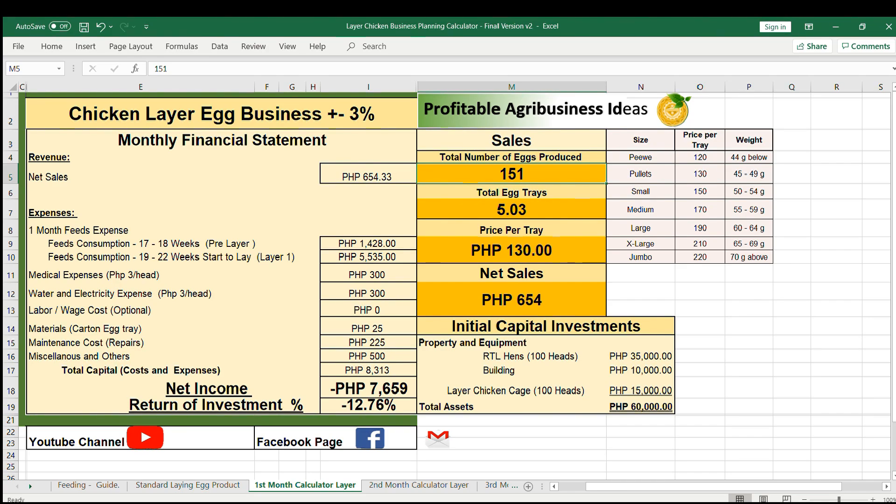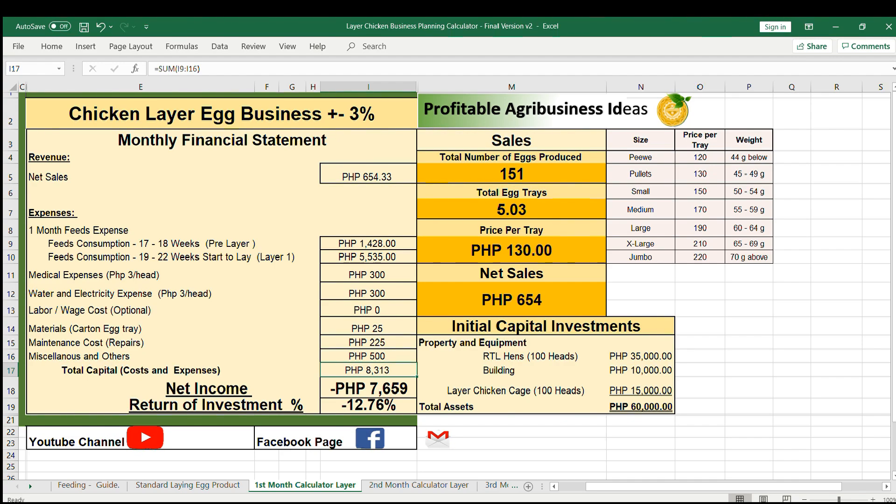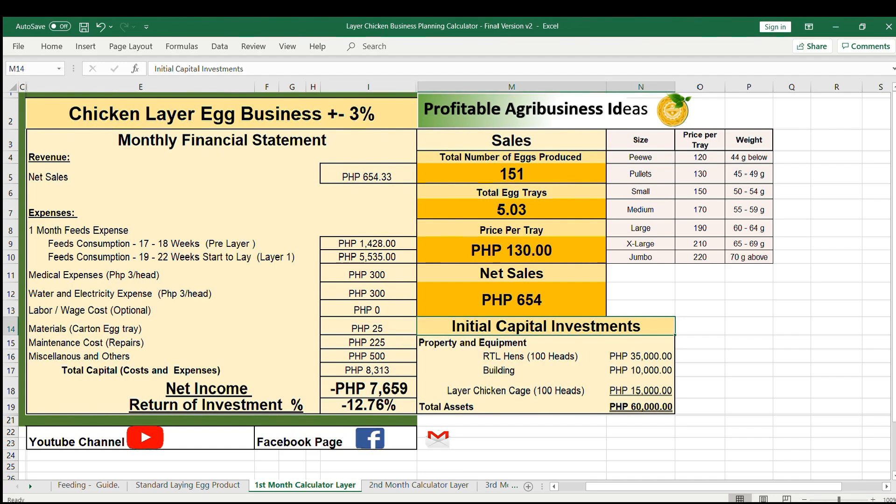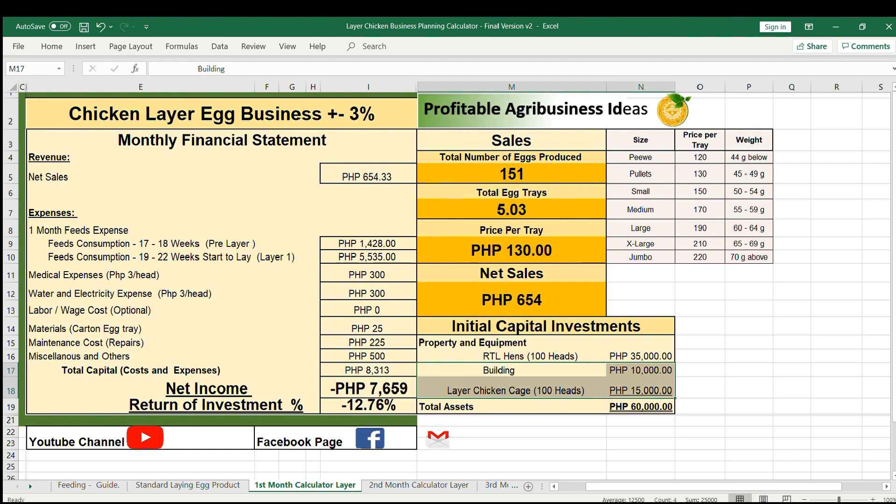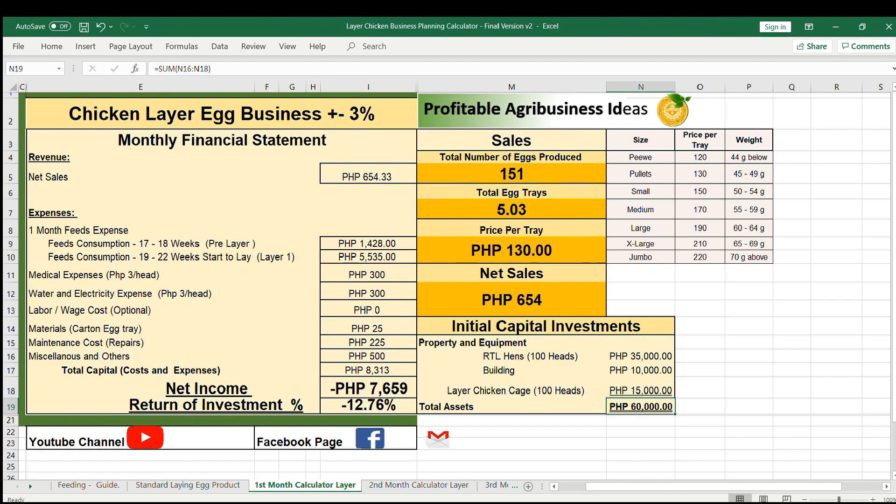The total sale for this month is 654 pesos. This sale will be deducted in 8,313 pesos, resulting to negative 7,659 pesos. It is normal because the production of eggs is small at the beginning. If your initial capital investment is 60,000 for RTL heads plus building and cage, the negative 7,658 pesos divided by 60,000 pesos, the return of investment is negative 12.76 percent.